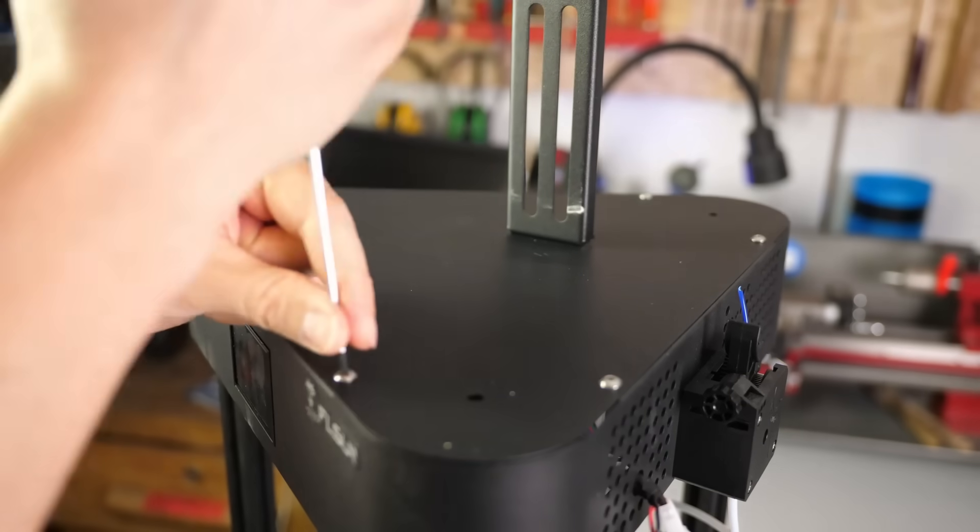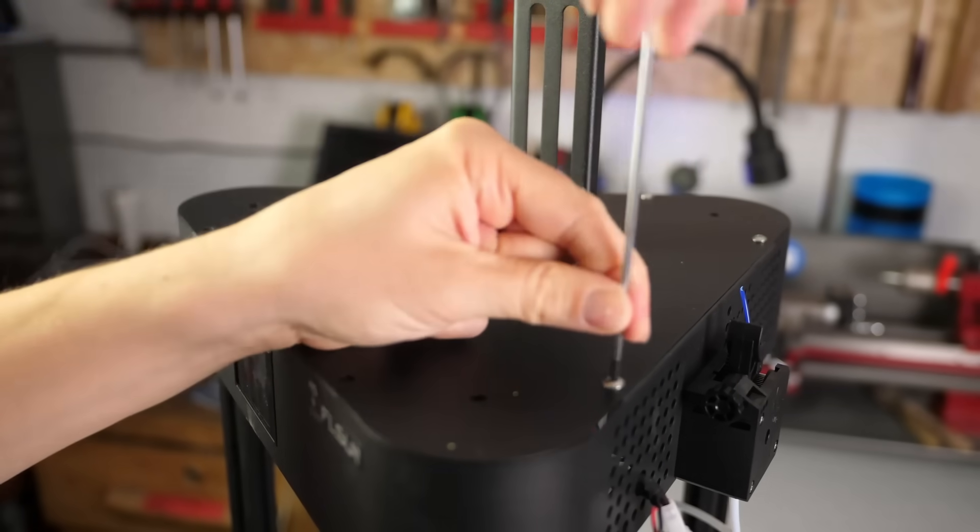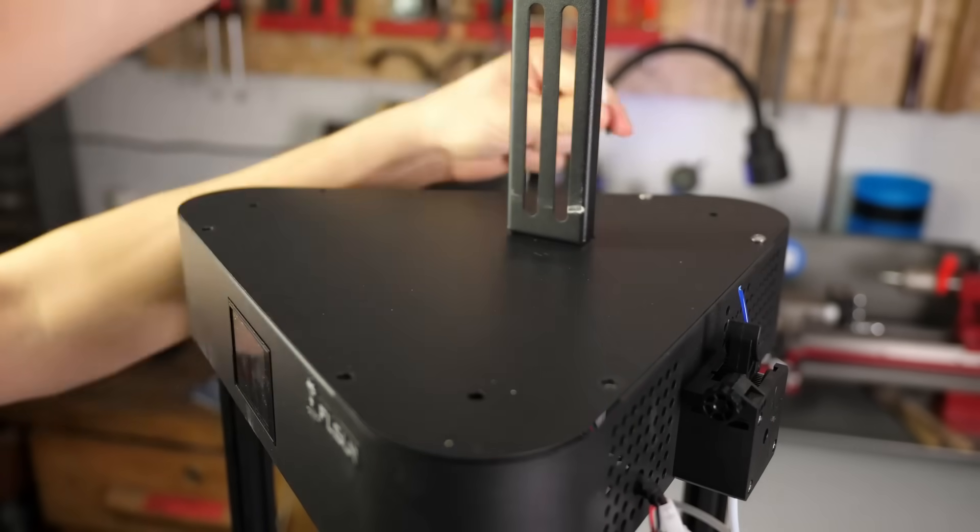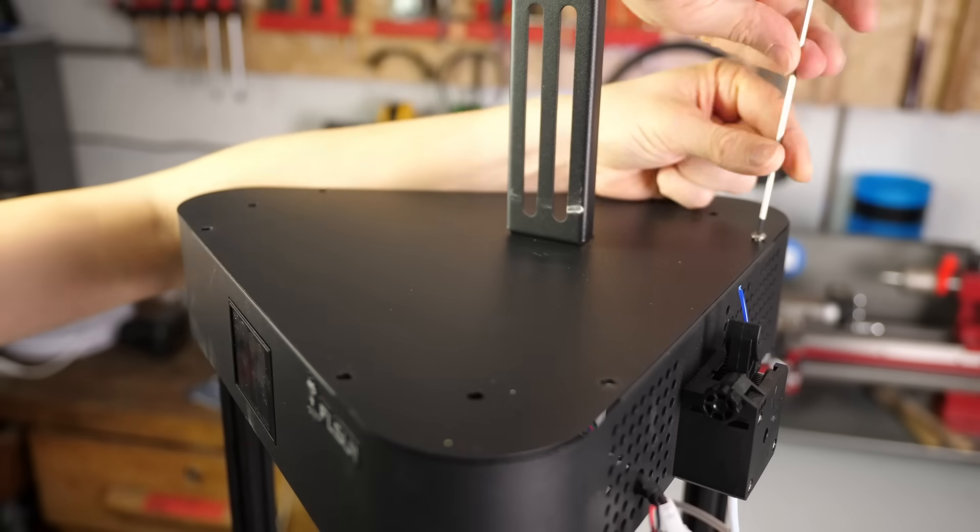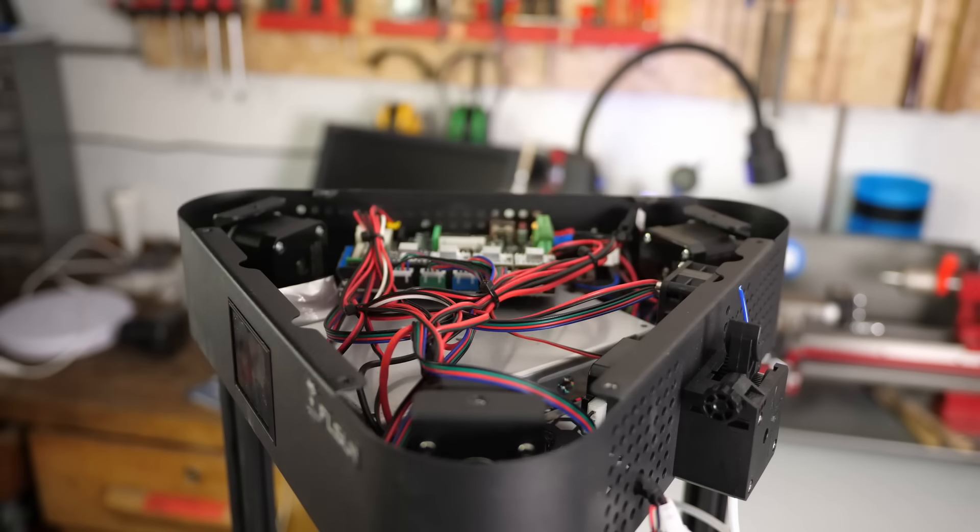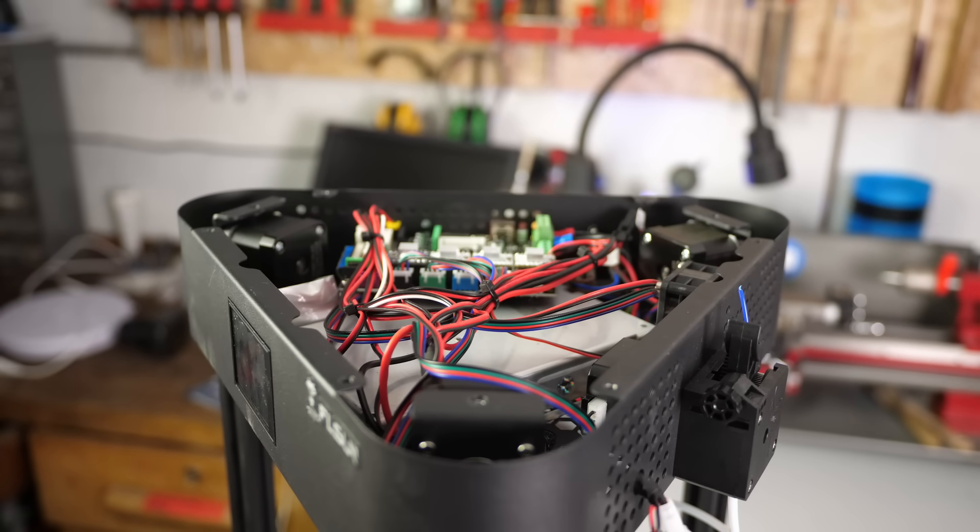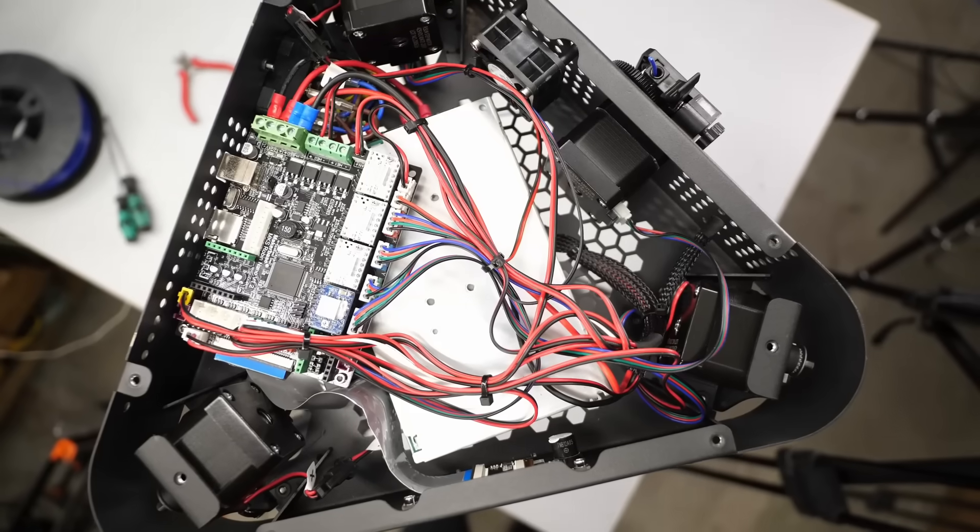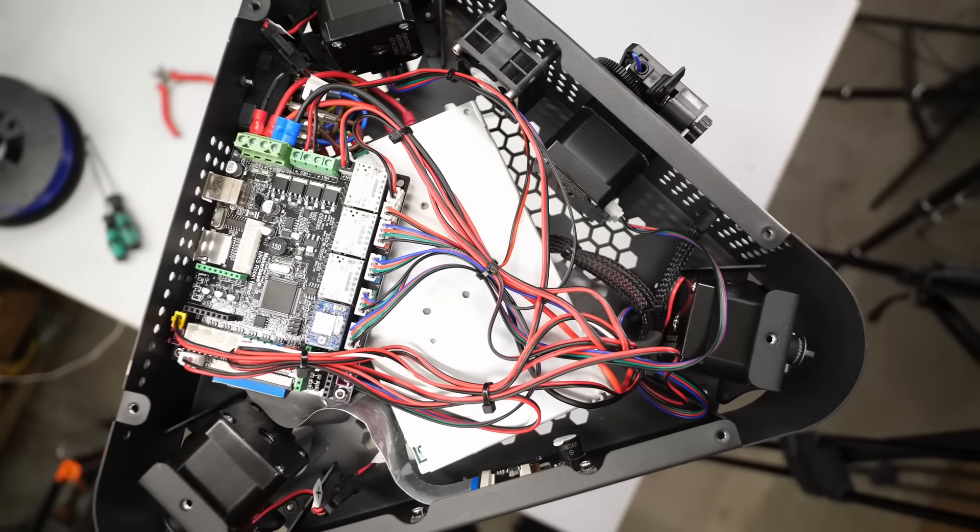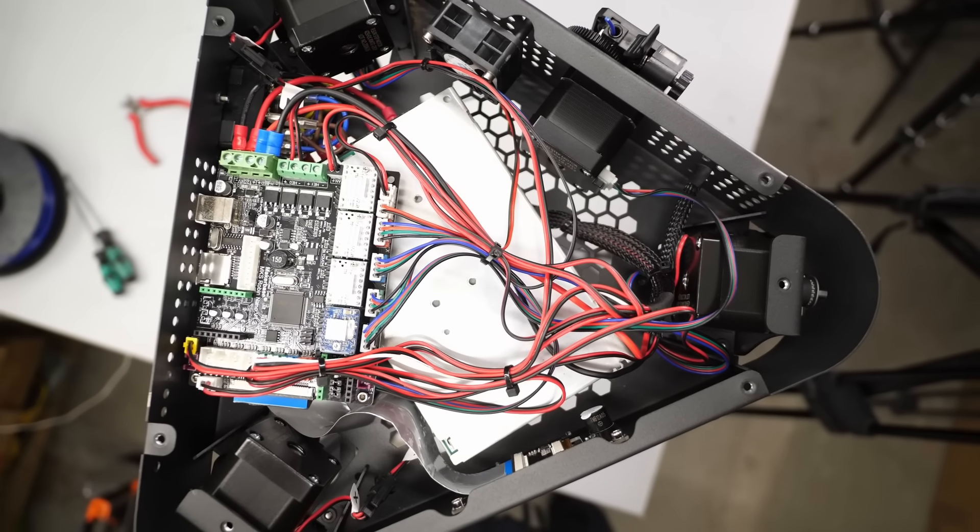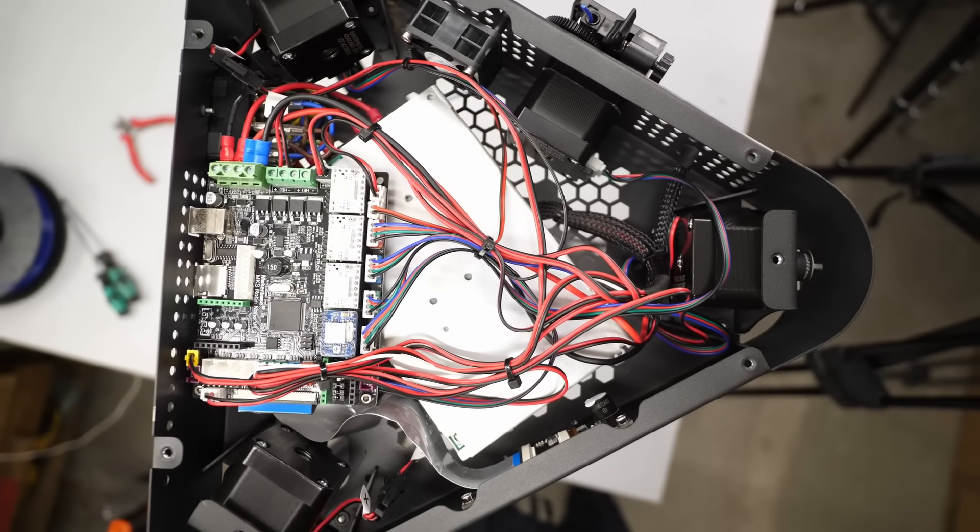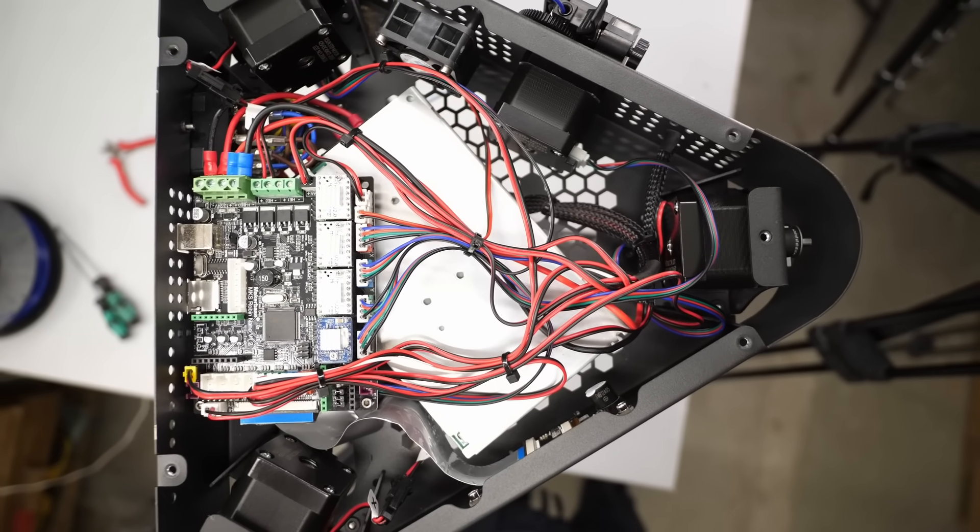Let's now take a look at the electronics. They are, on paper, really nice and easily accessible from the top. The FL-SUN Q5 uses a compact 24V power supply, which is located in the center.